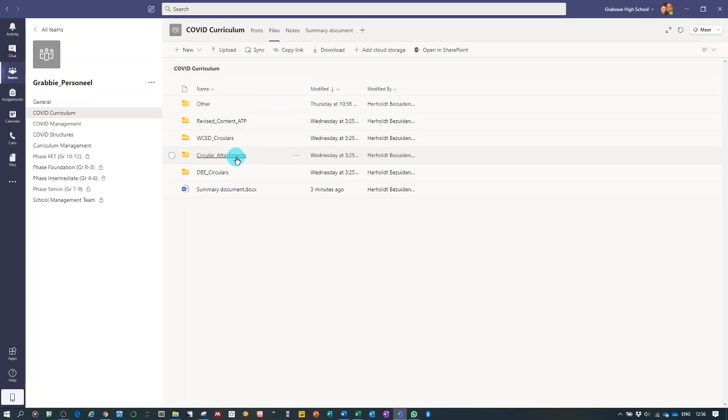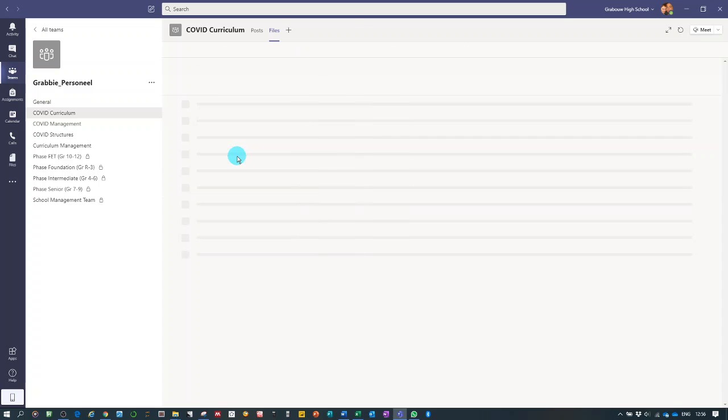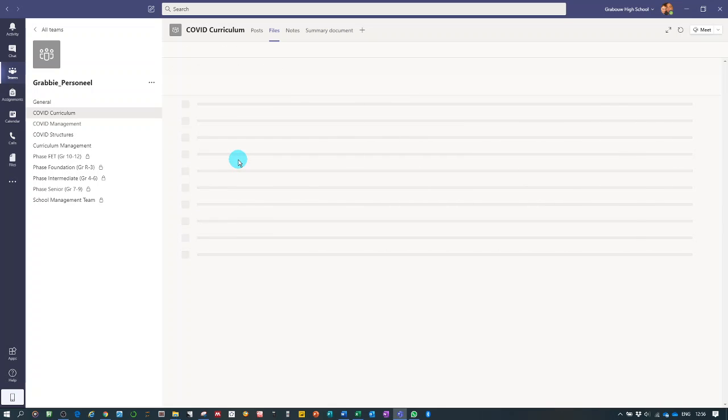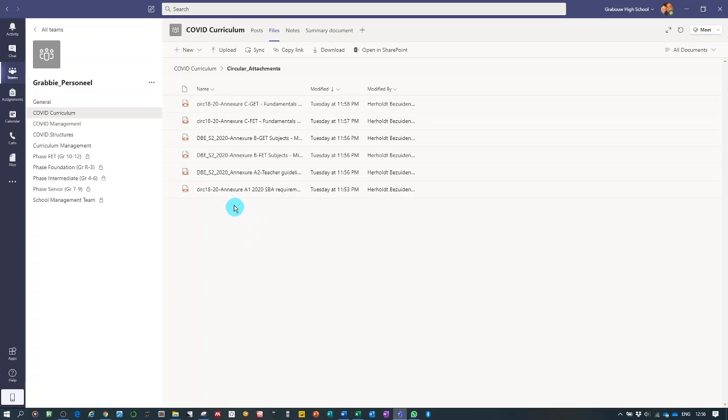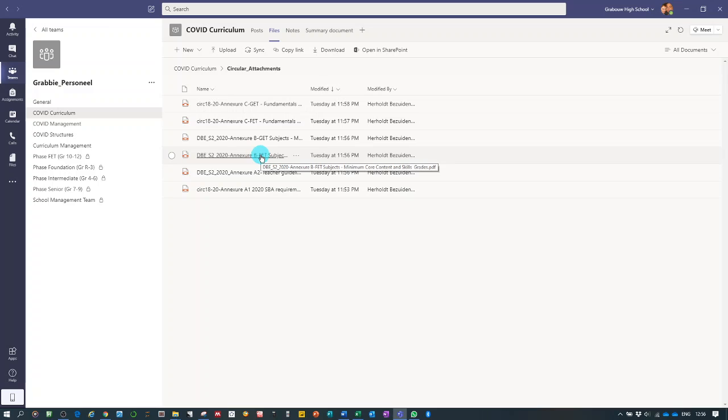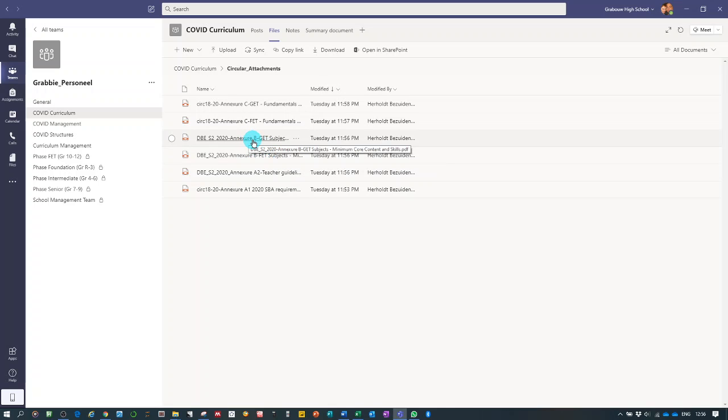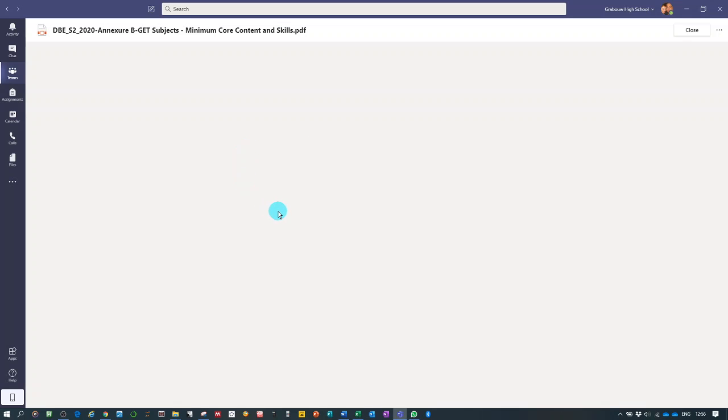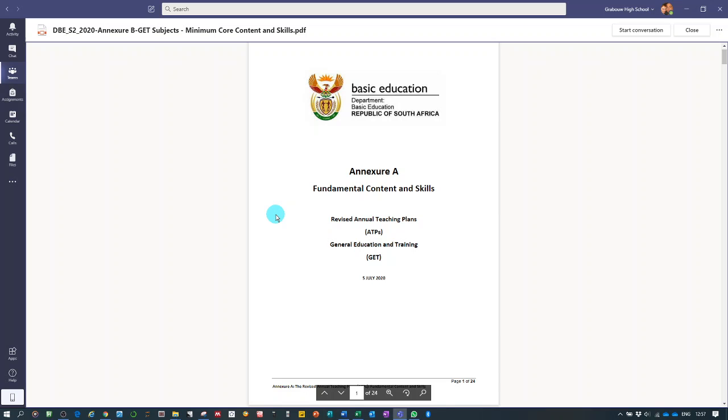When we're in the files tab, we are going to look for the file folder circular attachments. We open circular attachments and there we're looking for circular DBE S2. We're looking for NHP which is for the FET subjects, and the GET subjects one is for grade R to 9. I'm going to open that one because they're basically the same layout and I'm going to quickly discuss what is involved in these specific circulars.